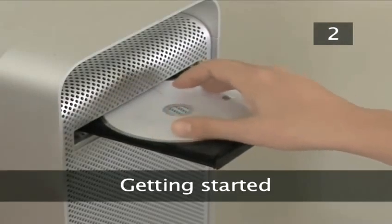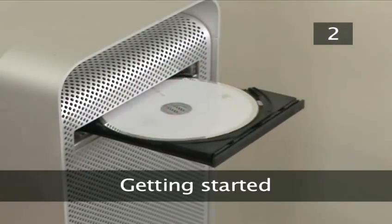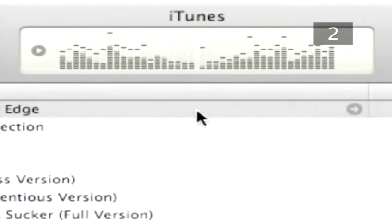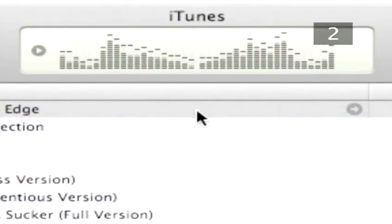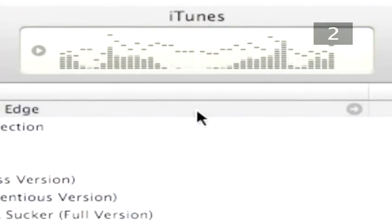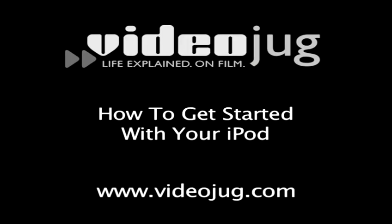Step 2. Getting started. If you haven't already set up your iPod and installed iTunes onto your computer, refer to Videojug's 'How to get started with your iPod' for a detailed instruction.